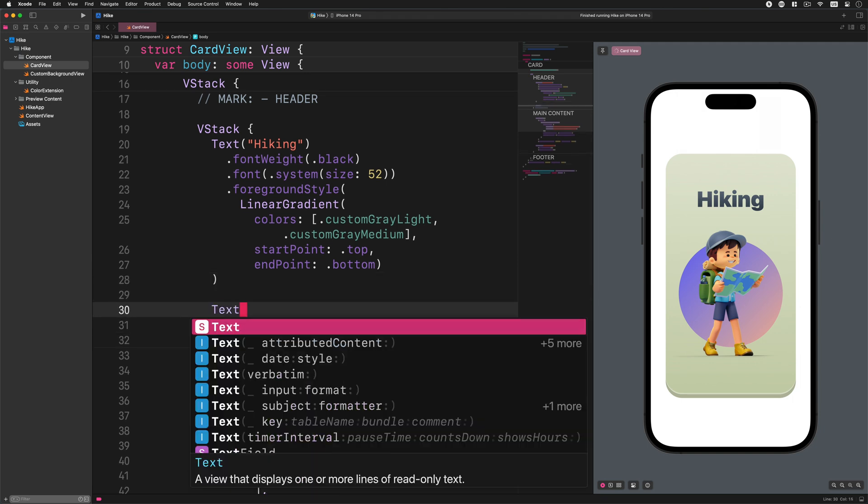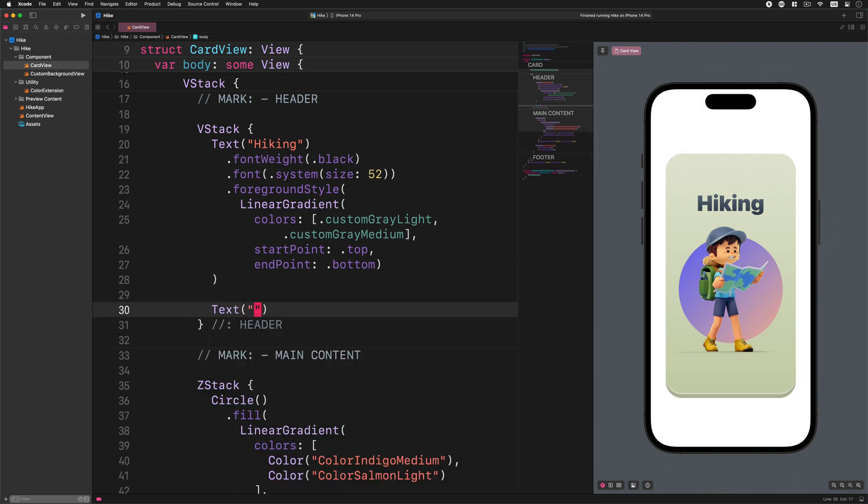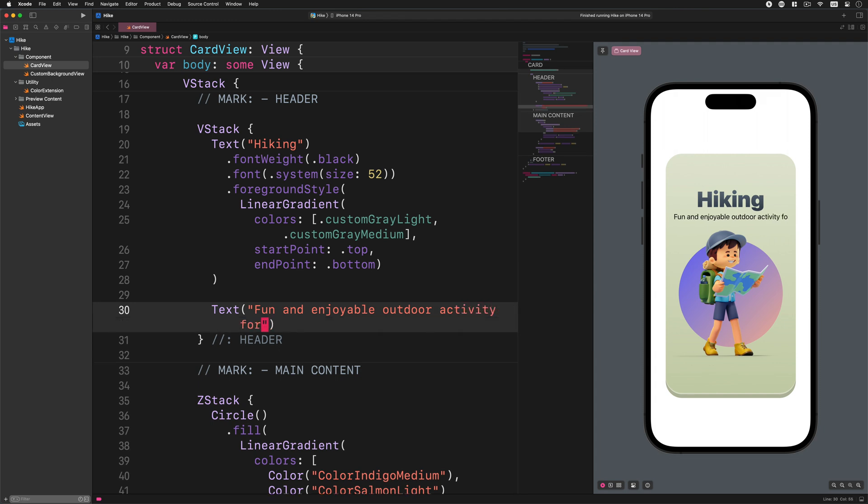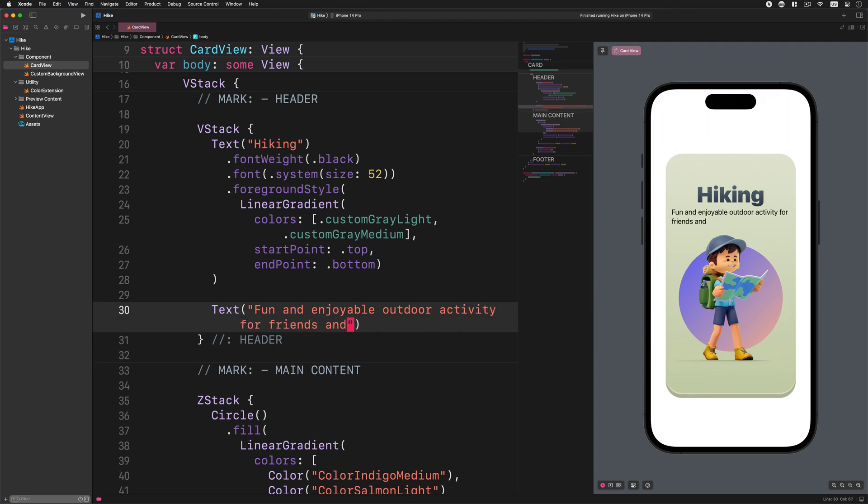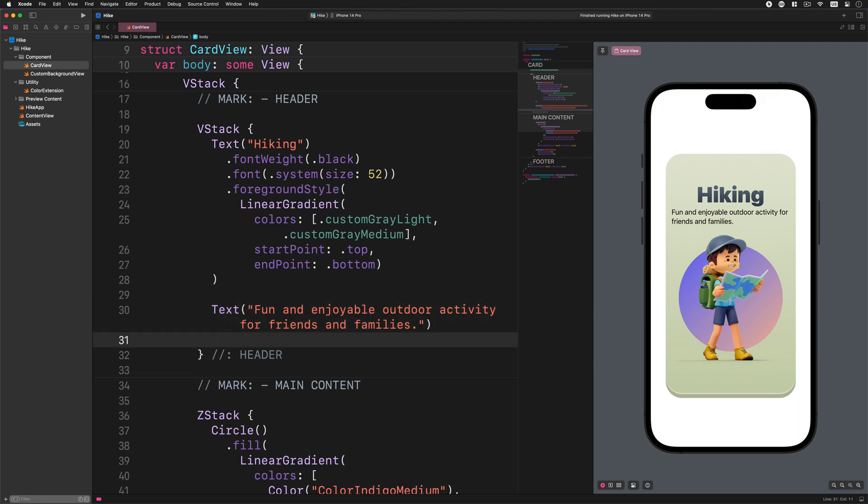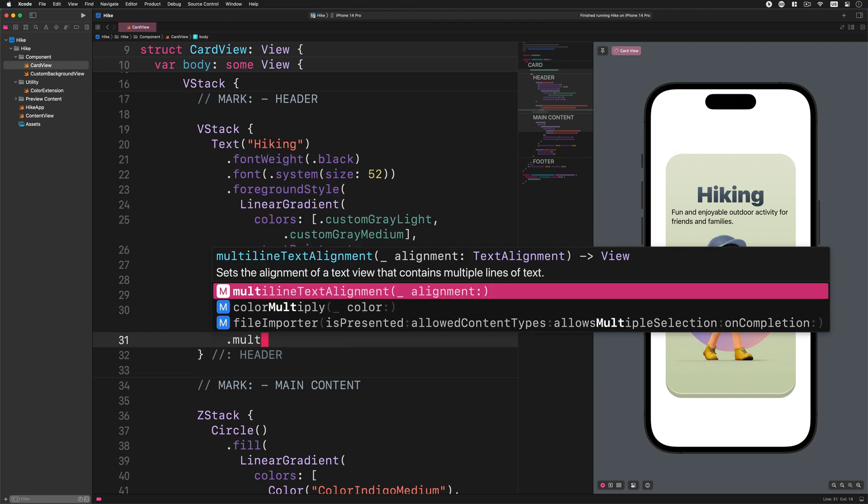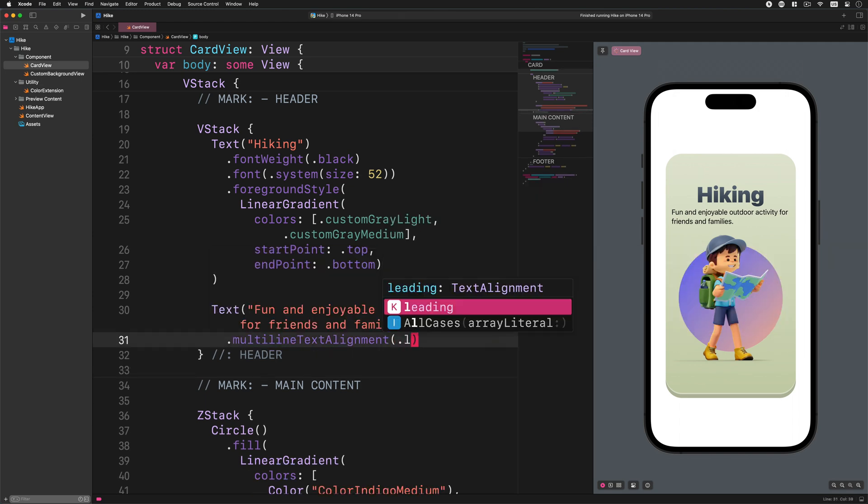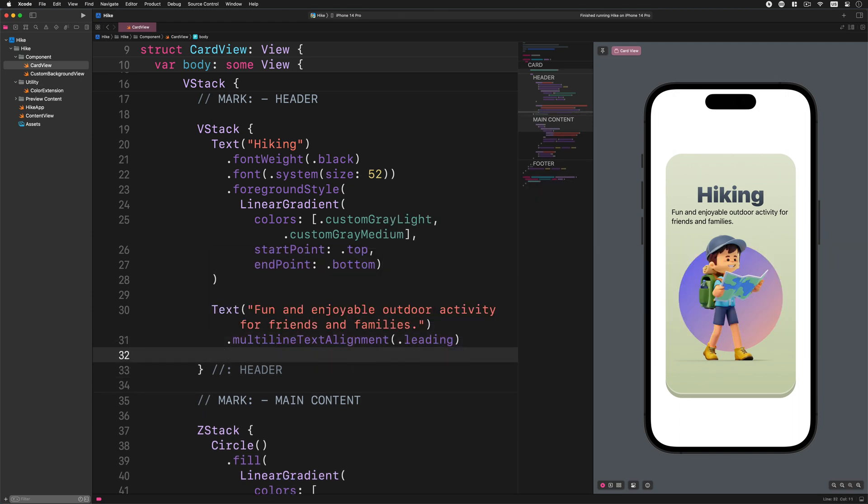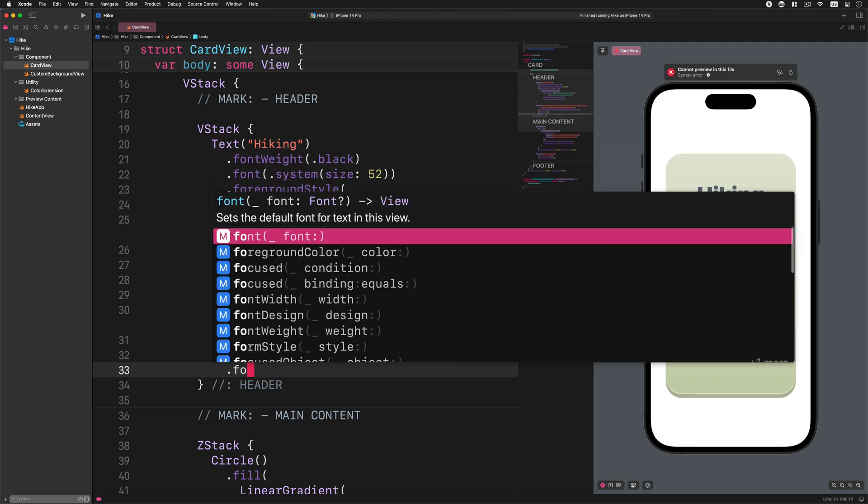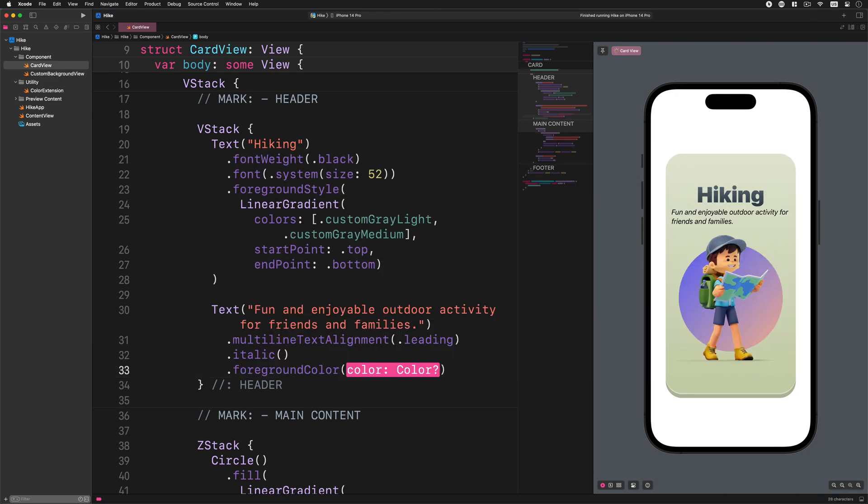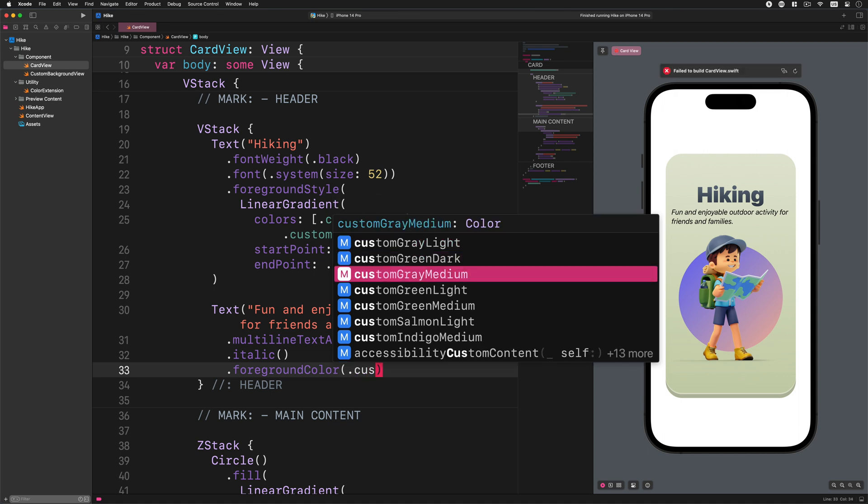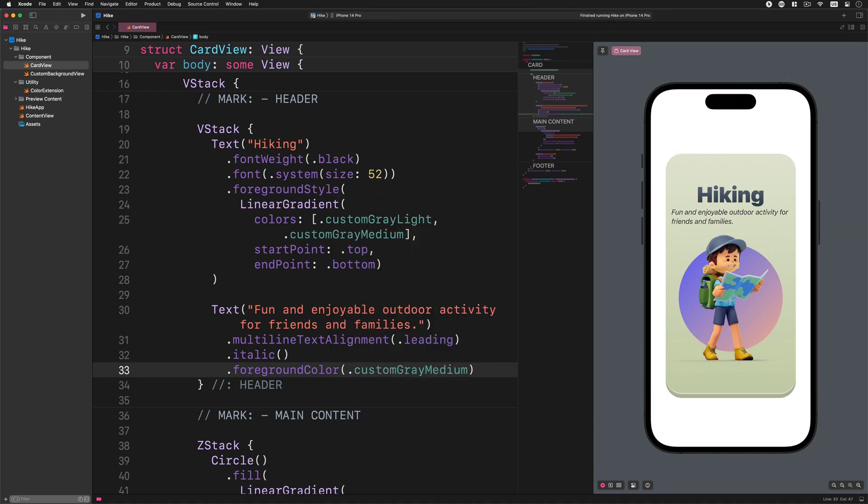Go ahead and let's add a new text view after the first one: Text, fun and enjoyable outdoor activity for friends and families. Now we will add some modifiers to it. Enter this code: multiline text alignment leading, italic, foreground color custom gray medium. Awesome.